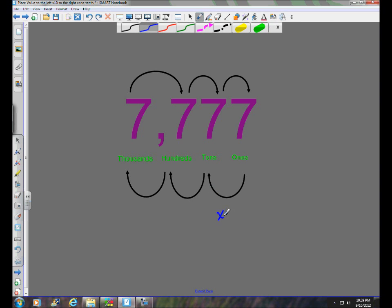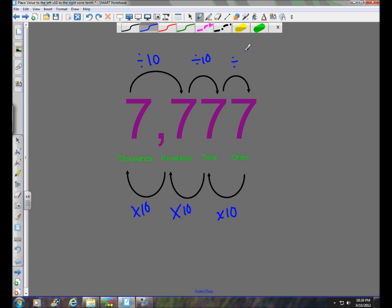This is key to understanding place value because it is a base ten system based on powers of ten. As you move to the left, multiply by ten. As you move to the right, divide by ten — and I can't repeat this enough, it is of utmost importance in fully understanding the place value system. Moving right is dividing by ten, which is the same as multiplying by one tenth.